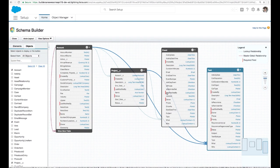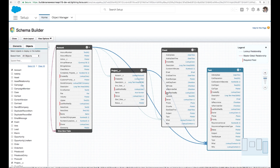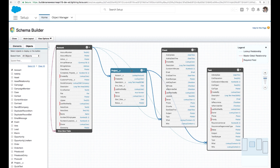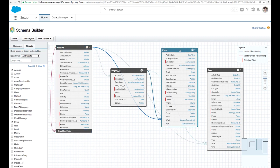So when we jump into our demo environment, we have that data model, which is the same data model that we built out on our whiteboard. We have projects right in the middle. That's our custom object that we added. And we also have accounts that we've added via lookup field and events and tasks. Great. And those events and tasks were added automatically when we created the project object here in Object Manager. Awesome.